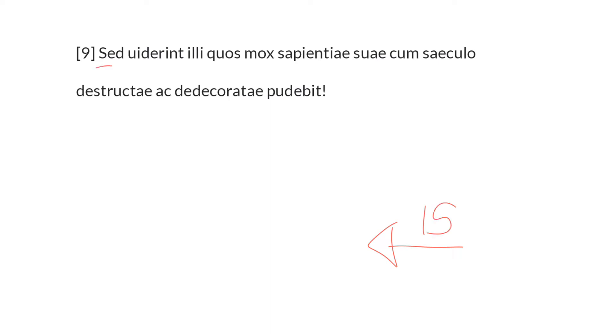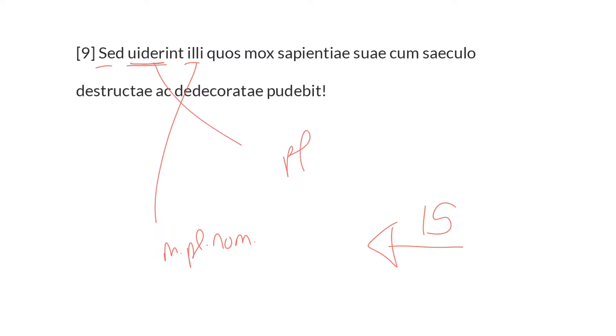Sed viderent illi, but let those ones, this is the masculine plural nominative subject, these are the people who are wise in the ways of the world. Let them look to it, let them notice. Viderent here is a perfect subjunctive, this is a hortatory subjunctive. Its use is rare in the perfect tense, but not unheard of. But let those persons see to it.